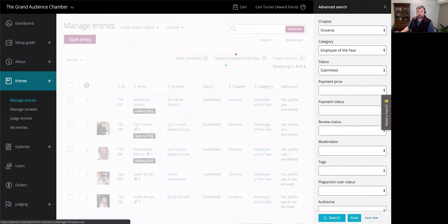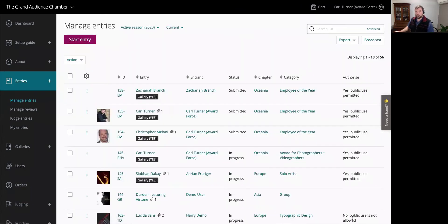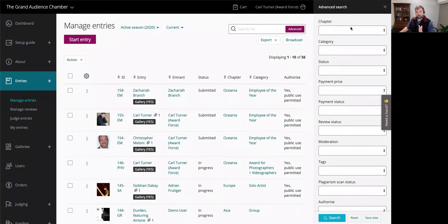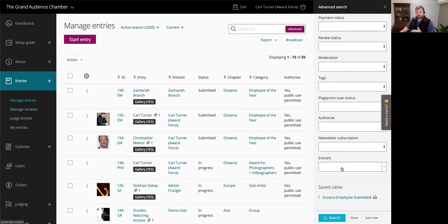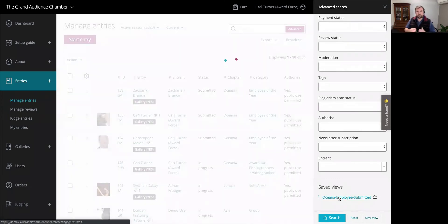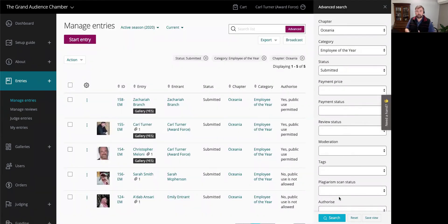To demonstrate, I'll reset my list and go back to my advanced search filter — nothing's applied at the moment. But I click on my saved view for Oceana employee submitted and it runs. The great thing is that it runs fresh every time, so if more entries are submitted that meet that criteria, they'll appear in the new results each time.